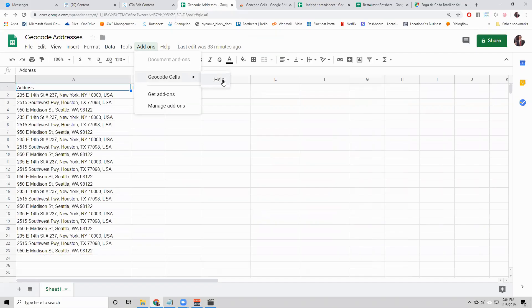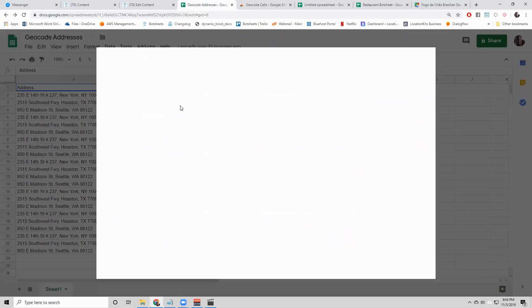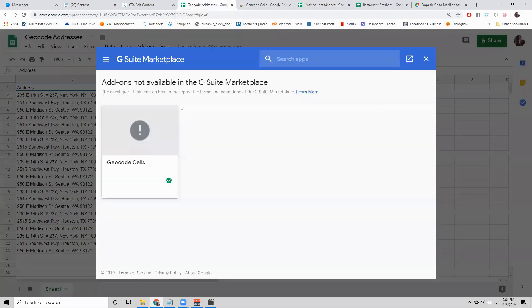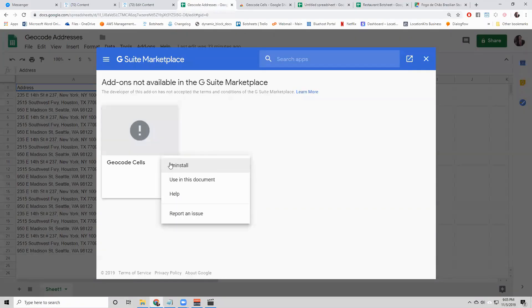You'll see a help button next to it. Go to manage add-ons. When you see the geocode cells add-on, click the dots and say use in this document.